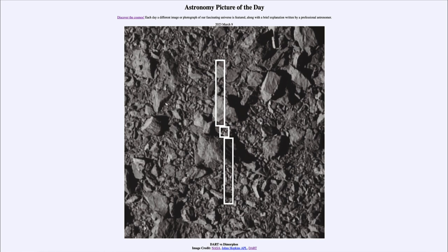This test was done last fall, and the image was taken just a few seconds before the craft slammed into the asteroid. We can see the outline of the impact zone — that central square right in between those two boulders — where it was going to smash into the asteroid.